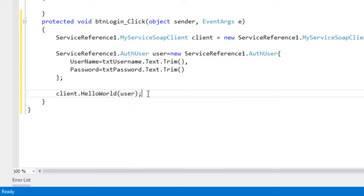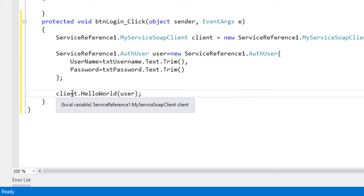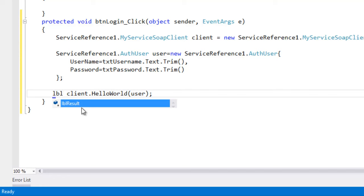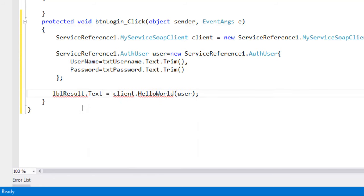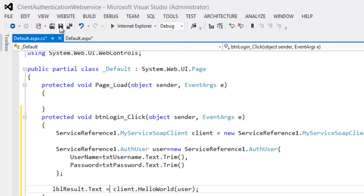That's it. This client dot hello world method will return the string value. So let's display that string value as the response in the label. That's it.